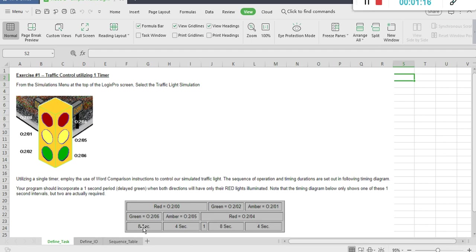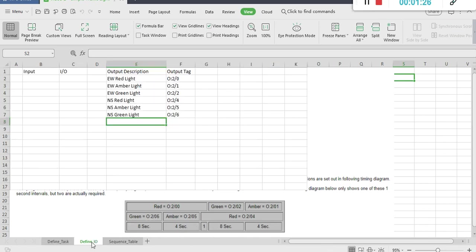So that means 8 plus 4 is 12 seconds, plus 1 is 13 seconds. So we have a 26-second cycle.